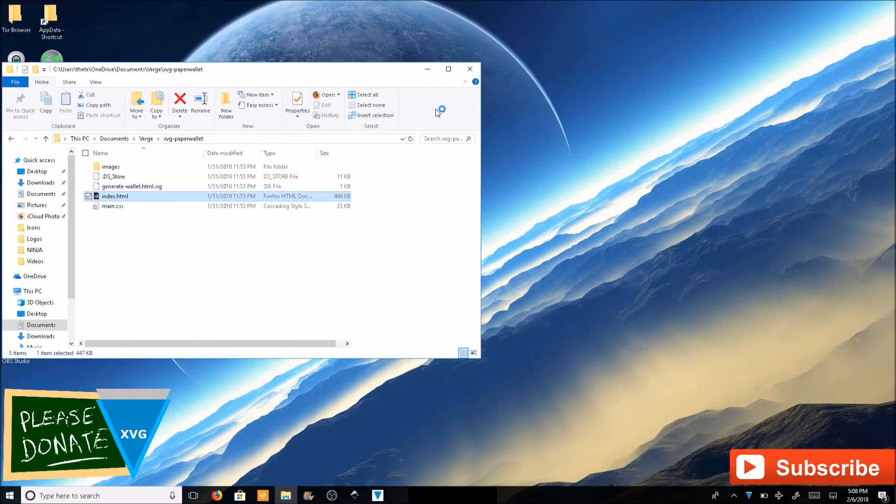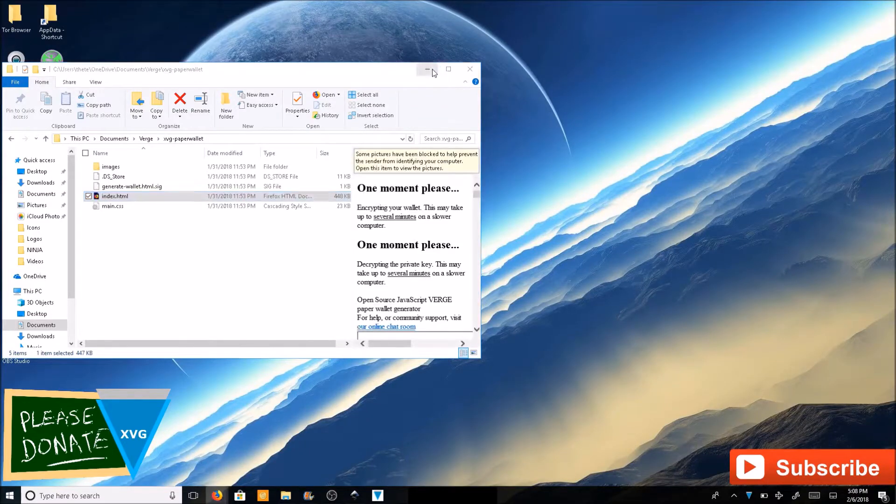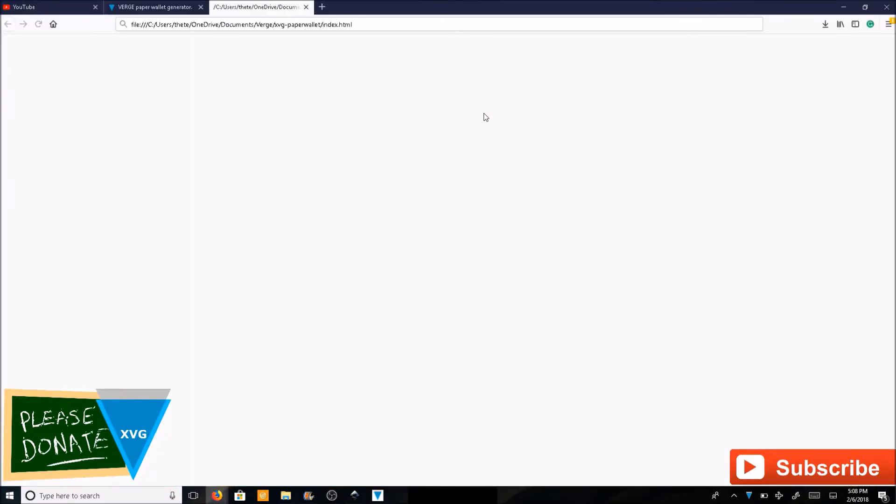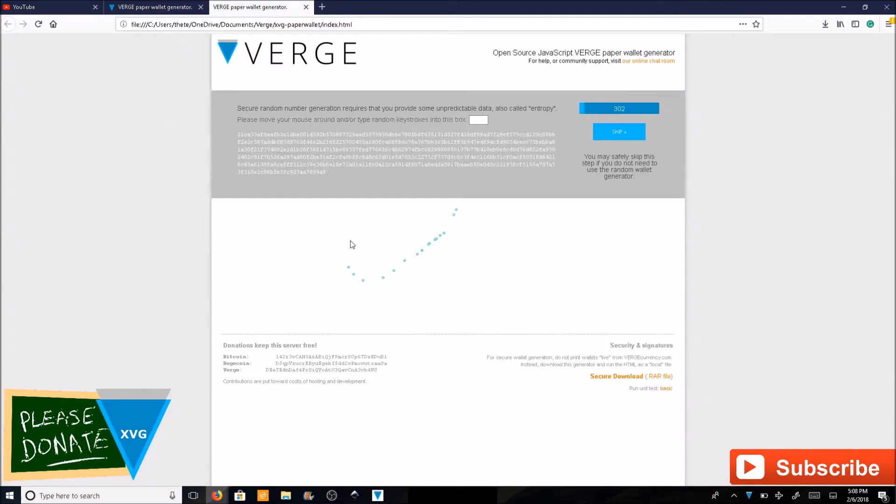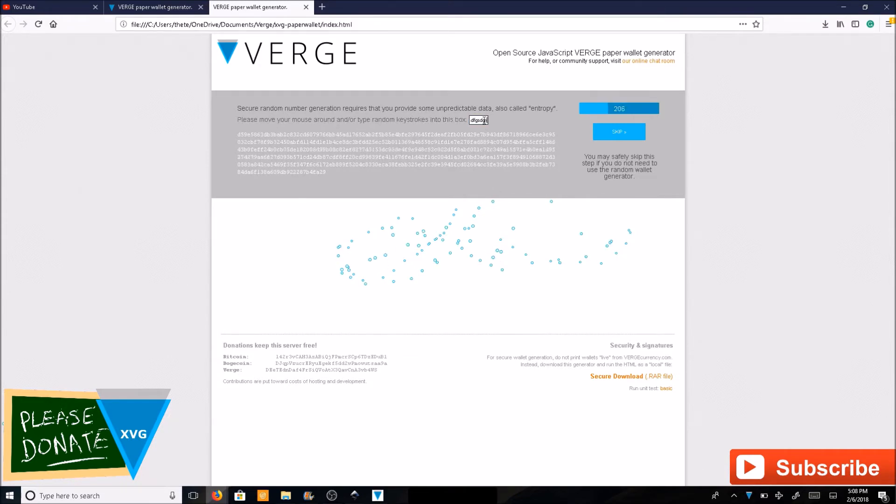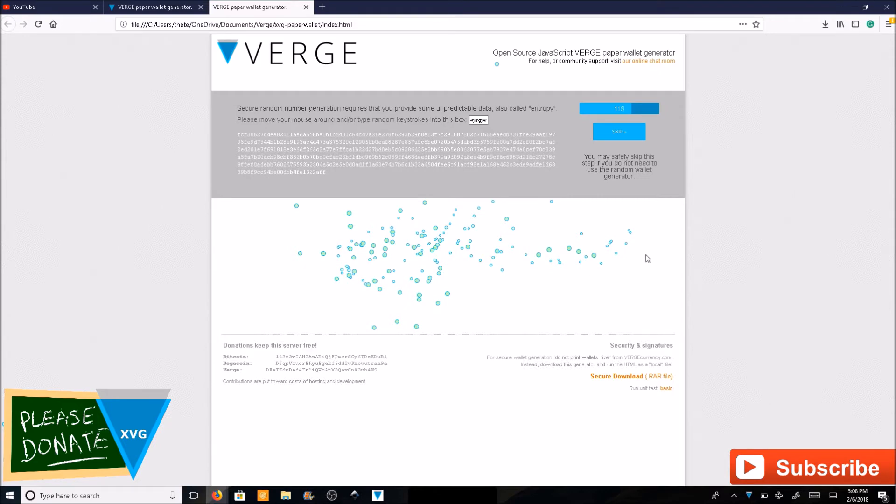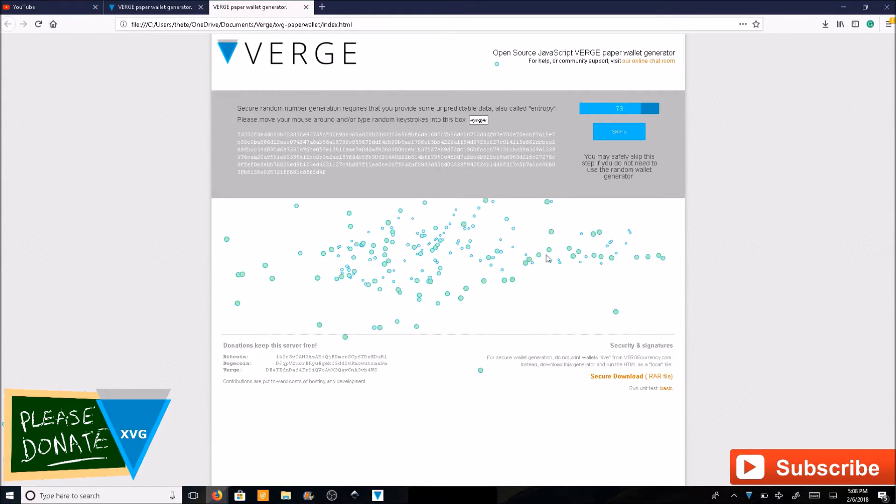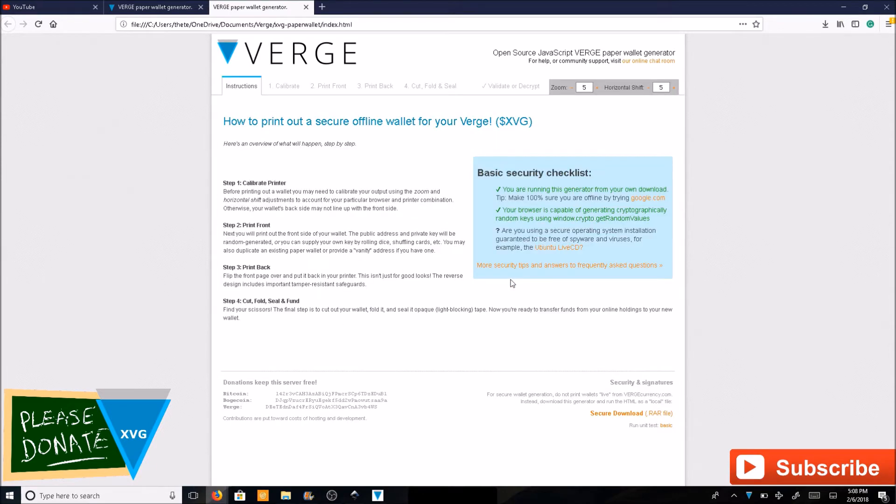As you move your mouse around, it's going to generate random numbers. You can also type in here, kind of switch back and forth, and try to make it as random as possible.